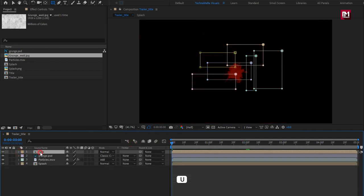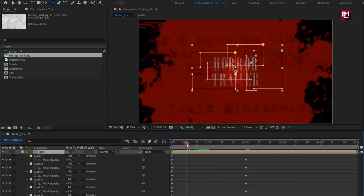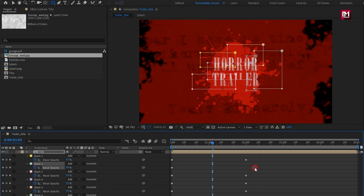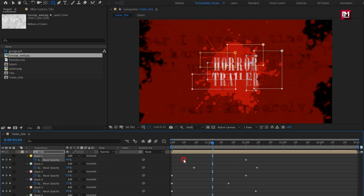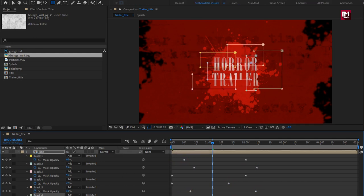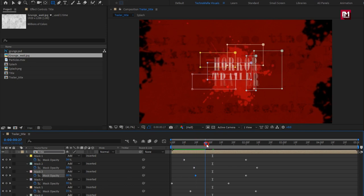Now press U to view created keyframes. Here you can see all the mask layers are revealing at the same time. Let's position the keyframes randomly to get random text reveal.